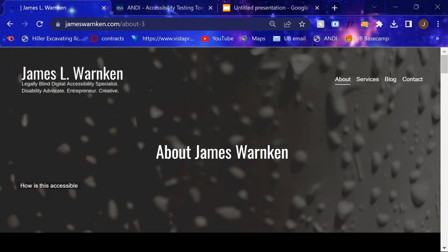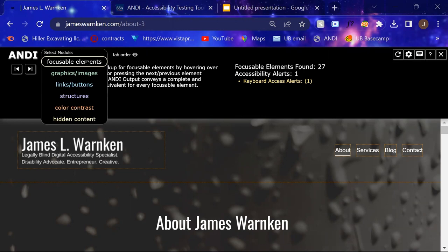You have a drop down of all of the different things that Andy can check for, including focusable elements, graphics, images, links and buttons, structures, color contrast, and even hidden content.